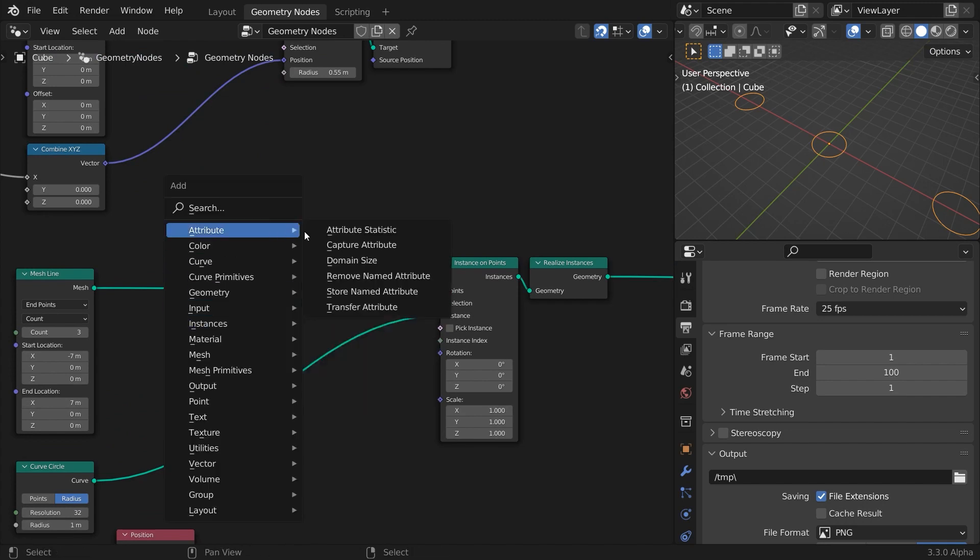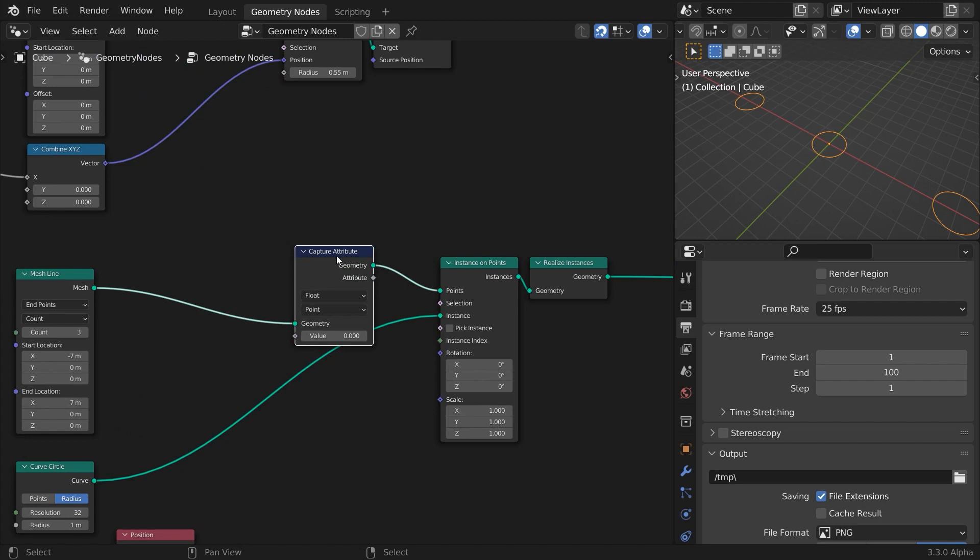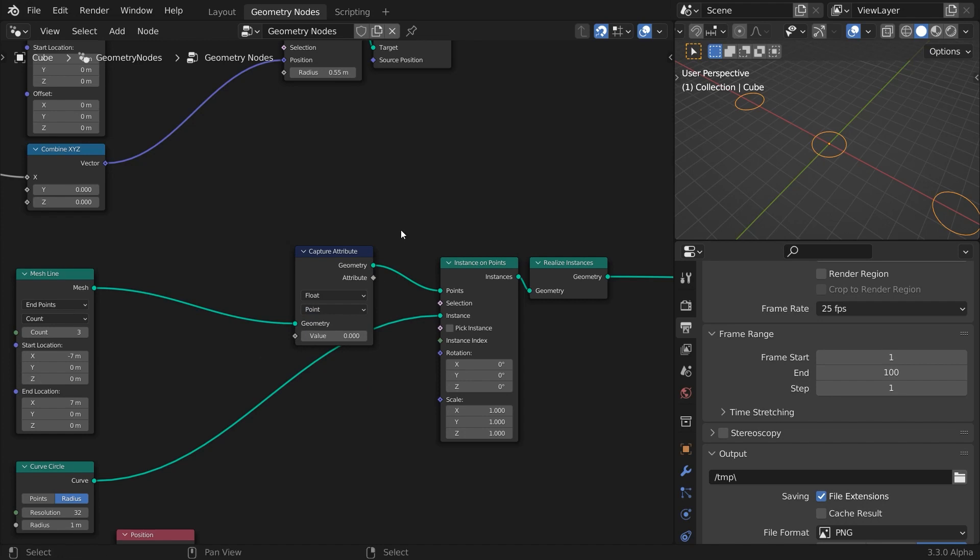The normal way of doing it would be using the capture attribute node. It lets you store custom attributes for each element of the source geometry: points, faces, curves, instances, and so on, and returns the custom attribute as a field, or a list rather, for further manipulation.